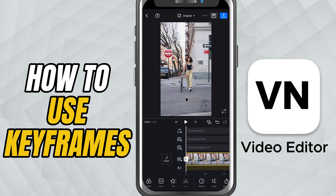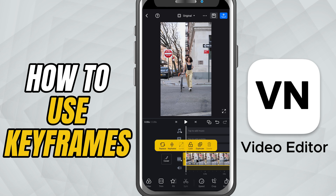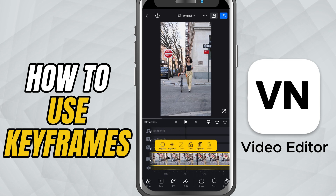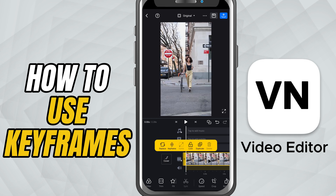First, open your project and head to the timeline. Now tap on the video, image, or text clip you want to animate. Once you tap it, you'll notice a menu of editing options appear. Look for the diamond-shaped icon — that's the keyframe button.